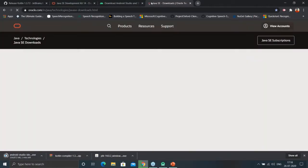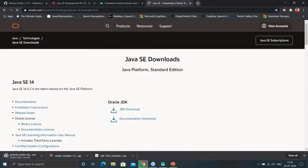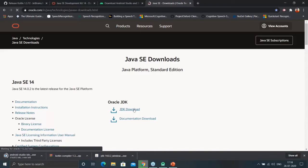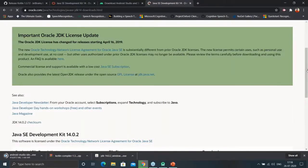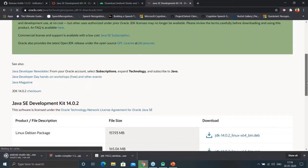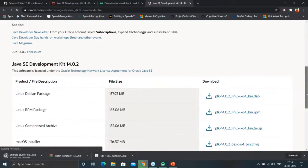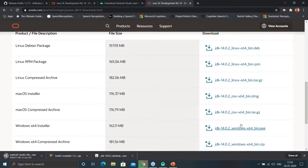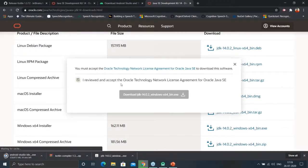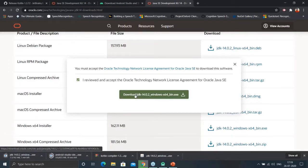We will search kotlin.com and find the JDK download option. Click on the JDK download. You will find a few packages like Linux Debian package, Linux RPM package, Linux compressed, macOS, and we will select Windows x64 installer and click on it to start the download.